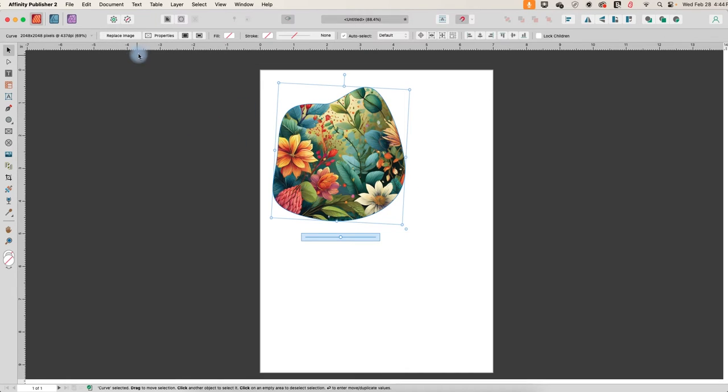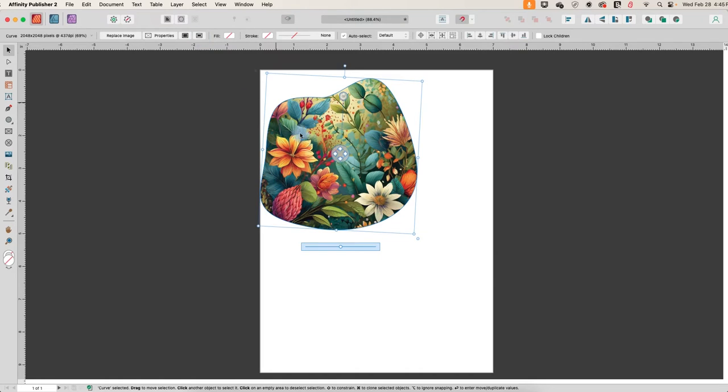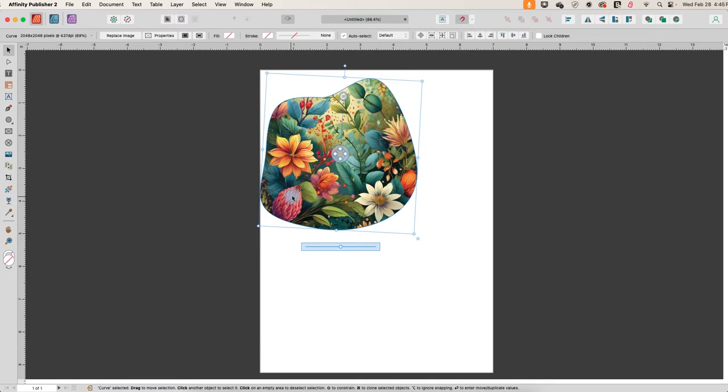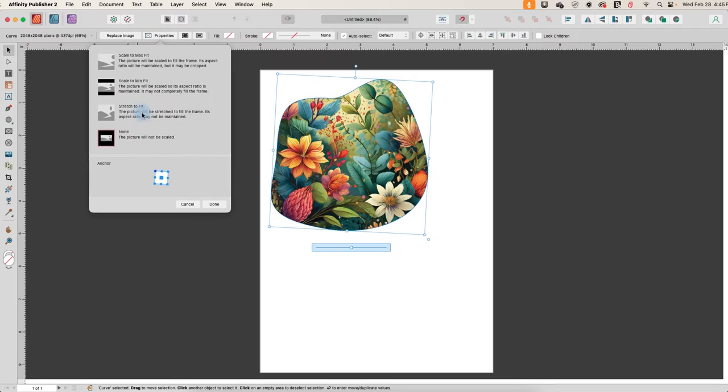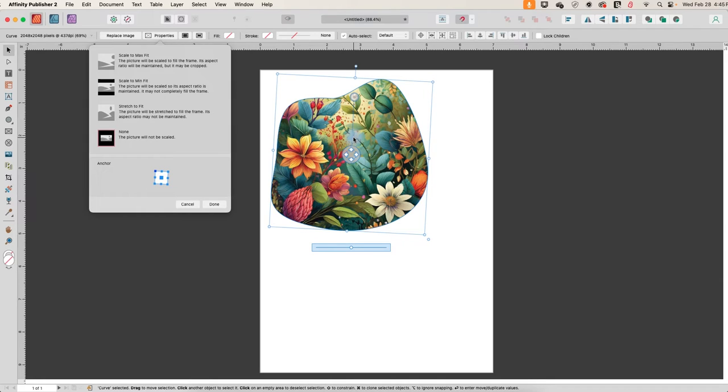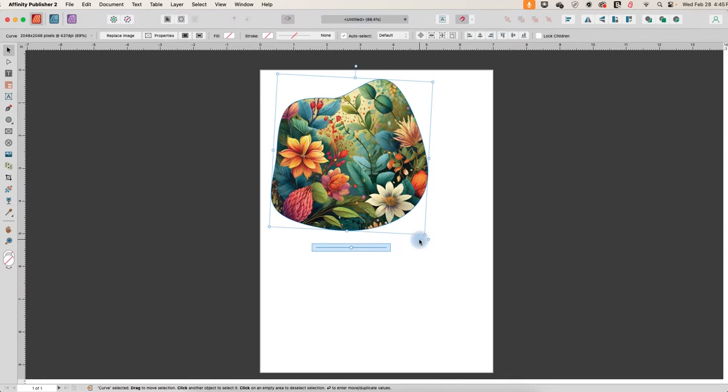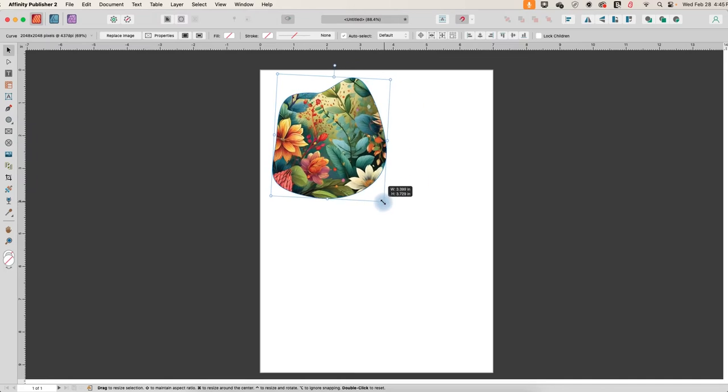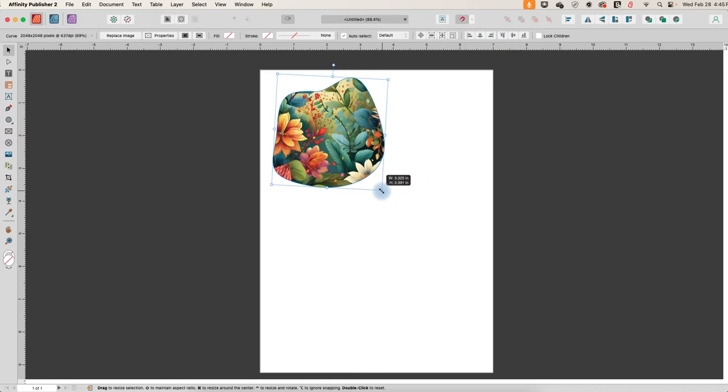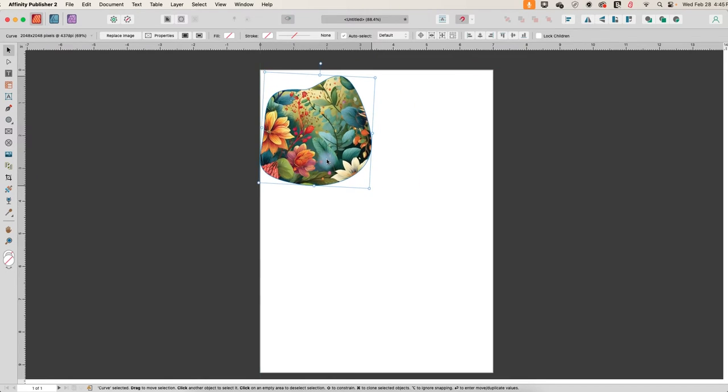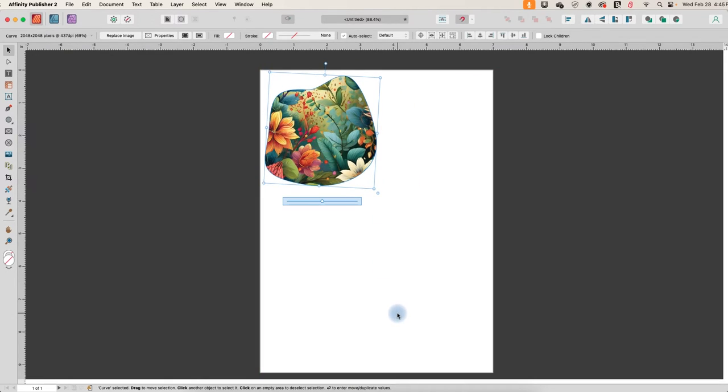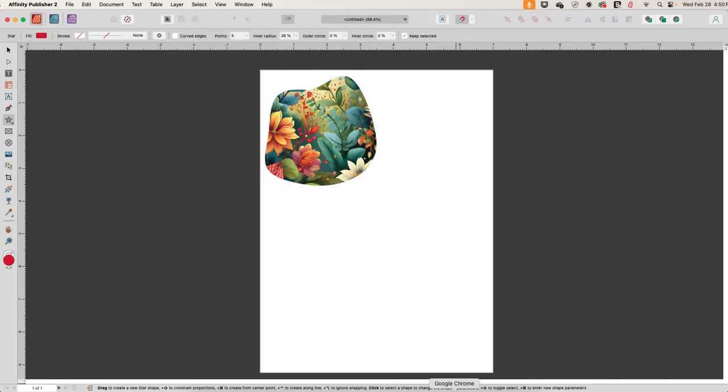The other thing that is interesting over here is this one where you hover and it says size picture frame to content. So if I click that, you'll see it made my blob bigger in order to match the maximum size. So it's kind of almost the opposite of scaling the picture to fit the frame. Instead, it's scaling the frame to fit the size of the picture. So there is our blob and I'm just going to shrink it down a little bit and move it off to the side.